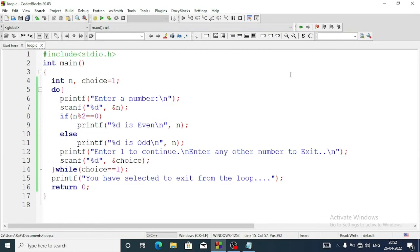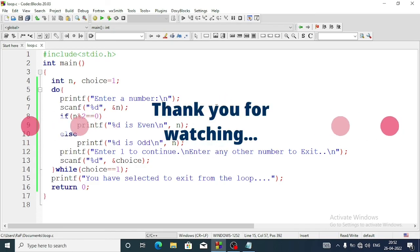The next three questions - question number c, d, and e - which are pattern questions, we will do in the next video. If I do those programs in this video it will be too long. Thank you for watching, see you in a new video - take care and bye.